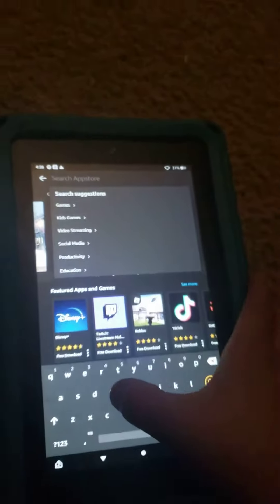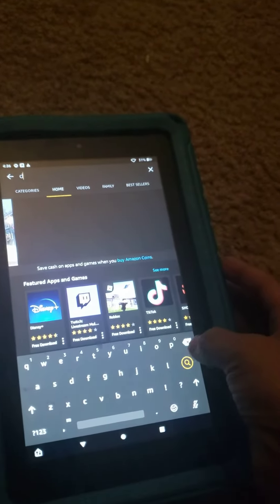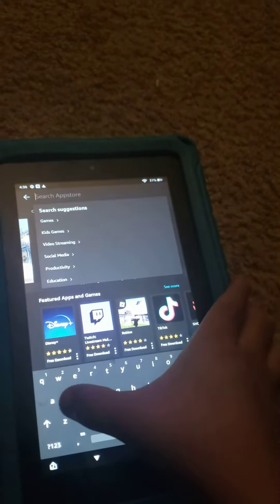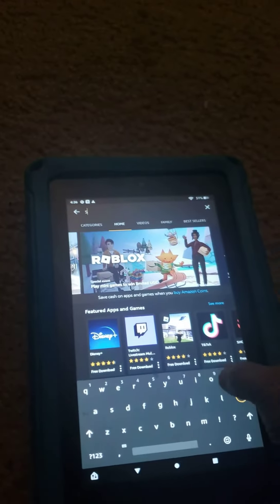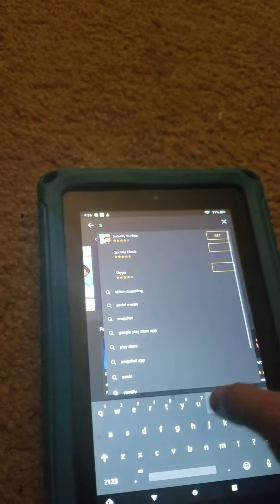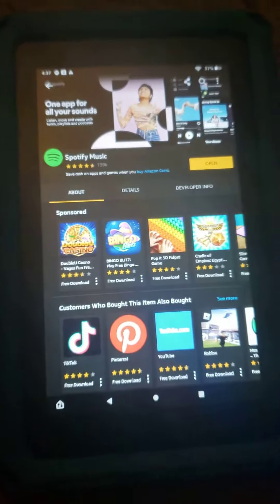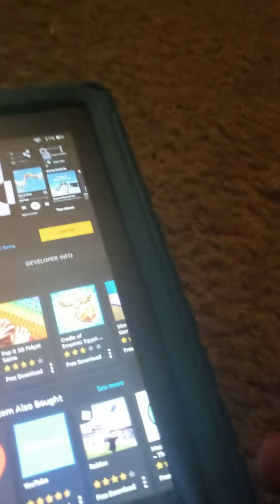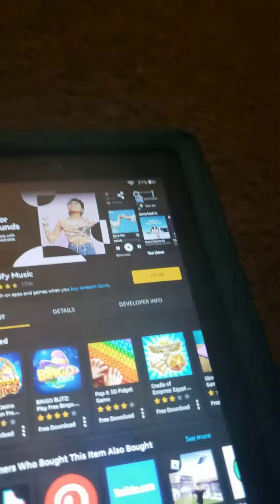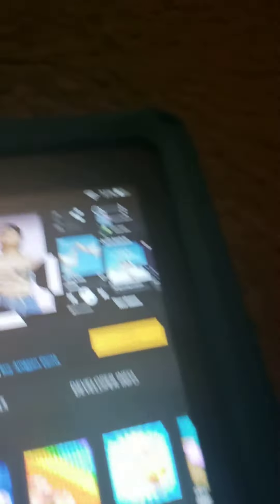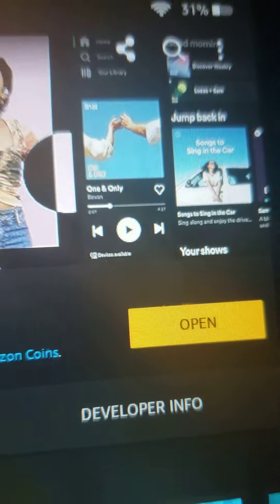First of all, you're going to go into the app store and then search up Spotify. It's going to pop up as Spotify Music, but since I already downloaded it, I don't need to press the download button so mine says open.